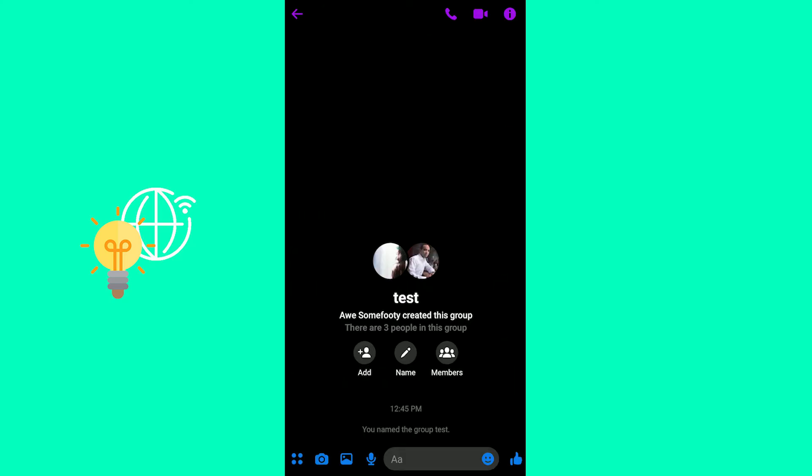I hope this video could help you out in making your group chats in messenger. If it did, please leave a like. If you have any questions, put them in the comments below and subscribe. I'll see you in the next one. Bye.